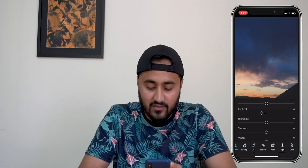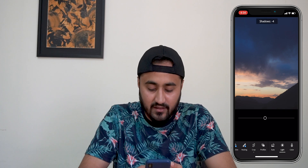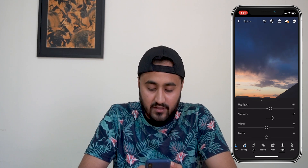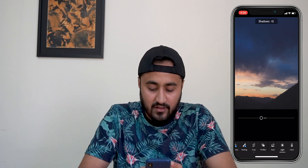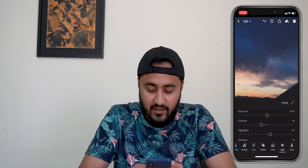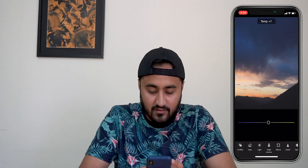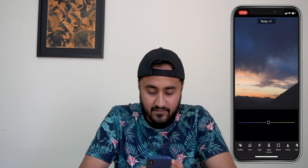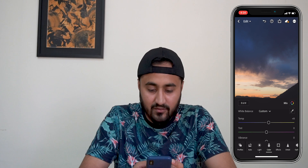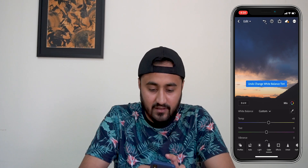I'm going to drop the contrast a bit, increase the highlights, and decrease the shadows a bit. I'll increase the exposure. Then I'm going to warm up the picture a bit.